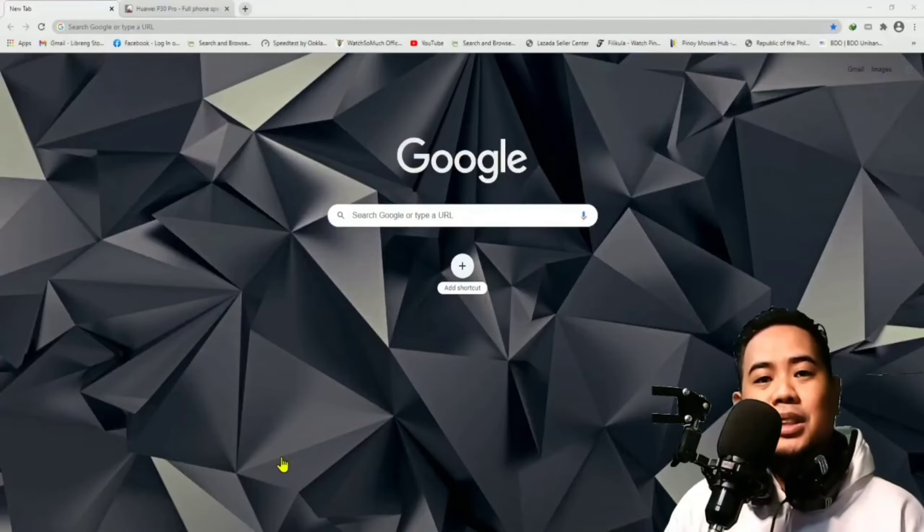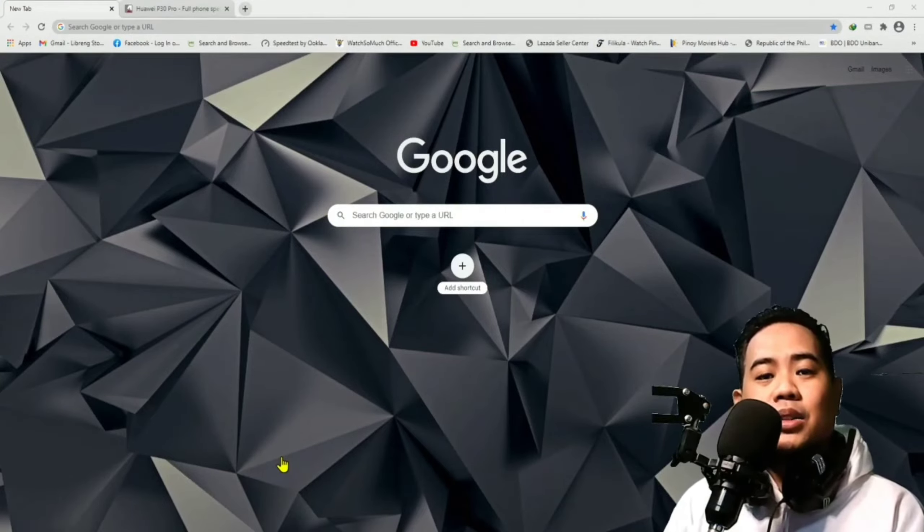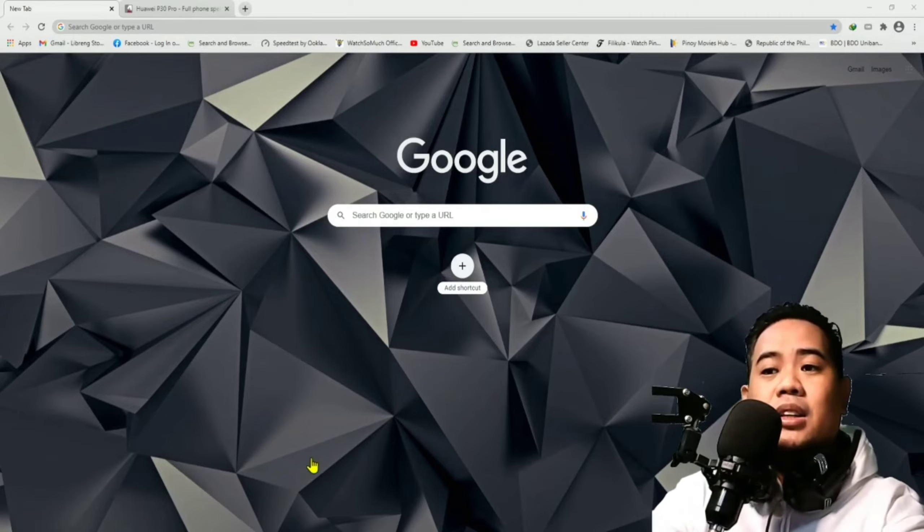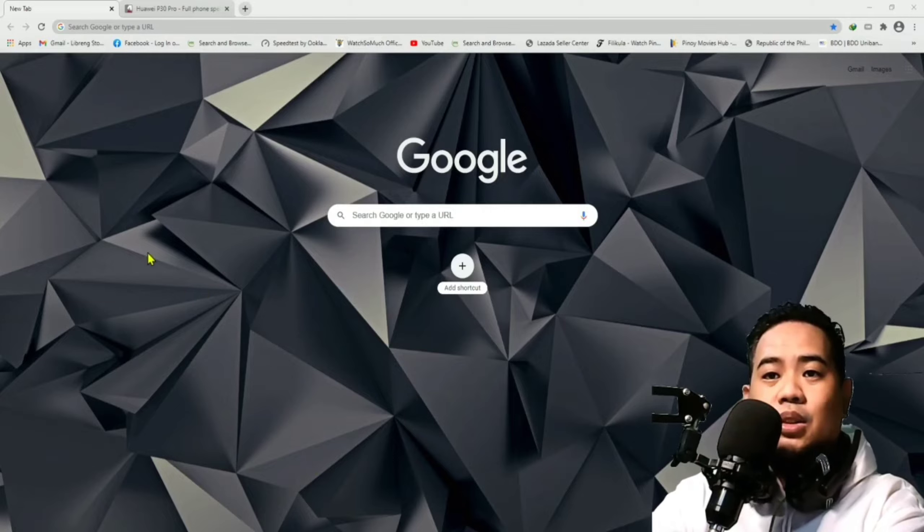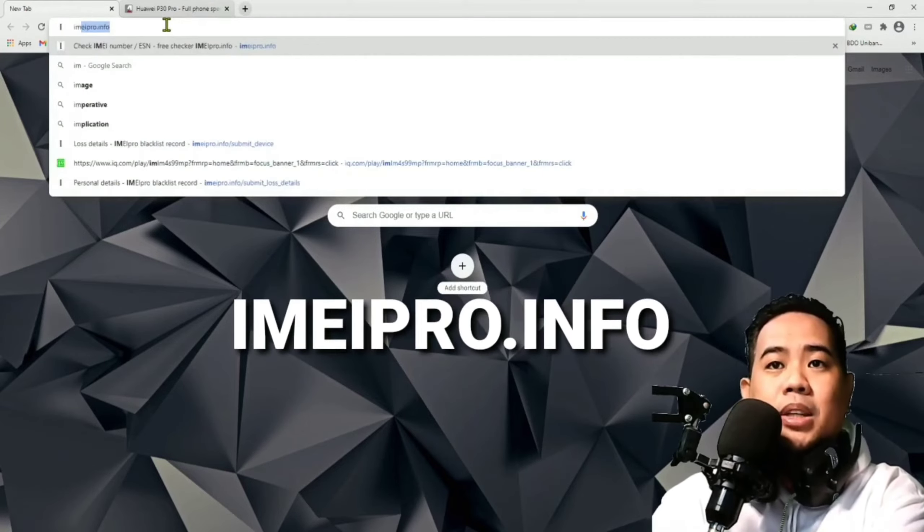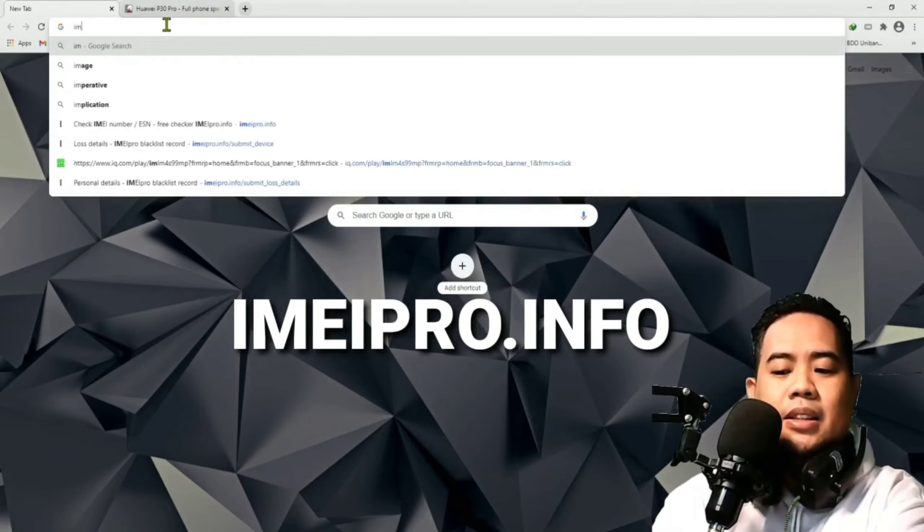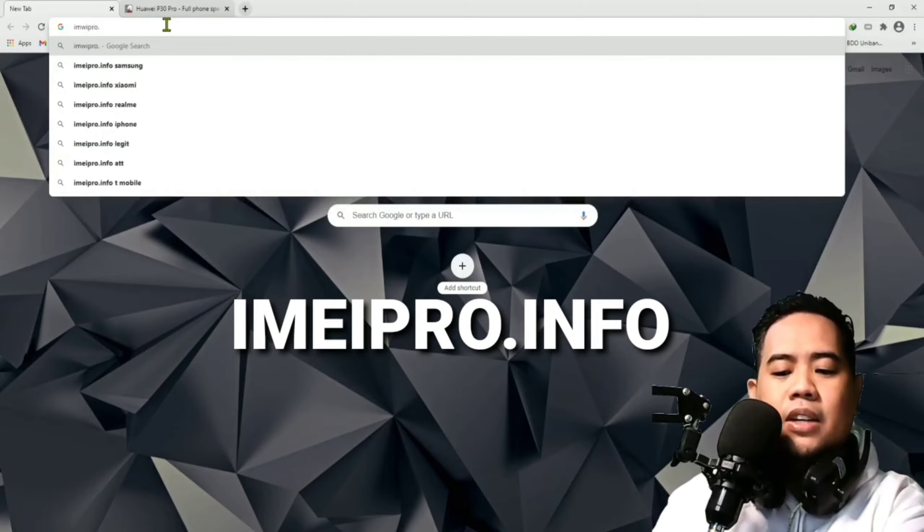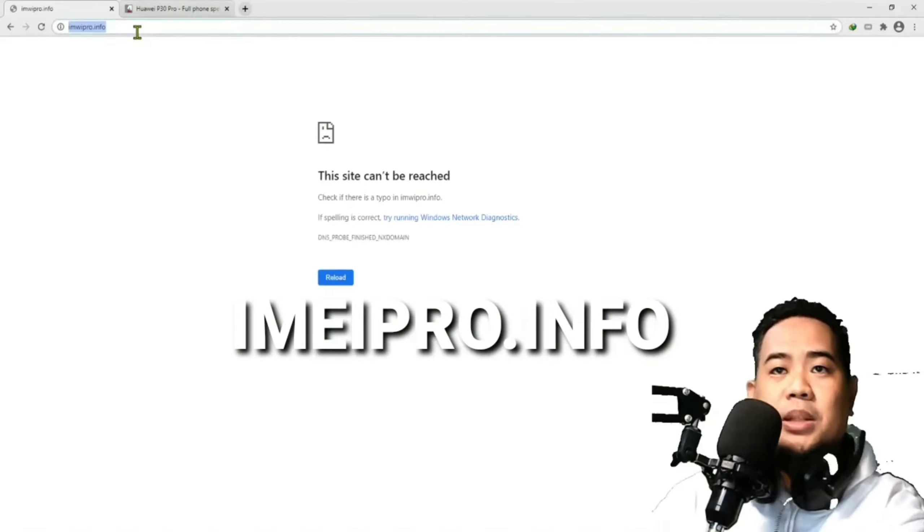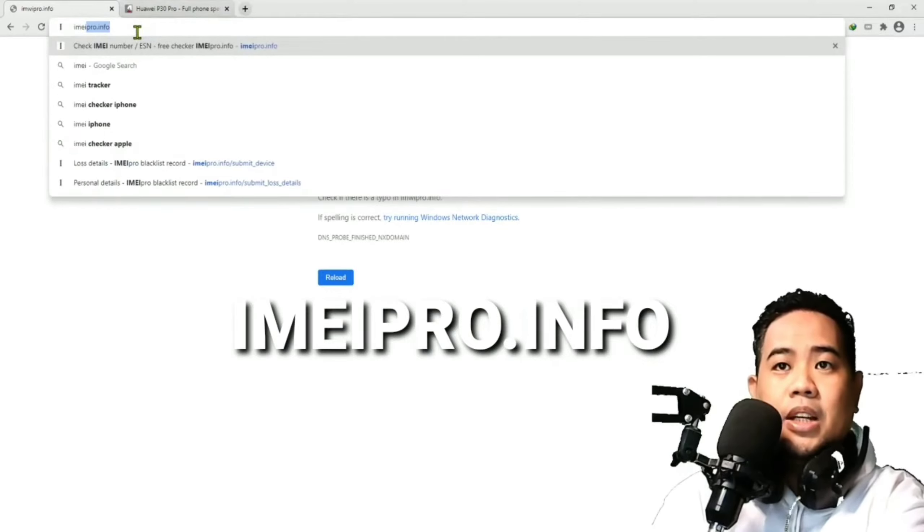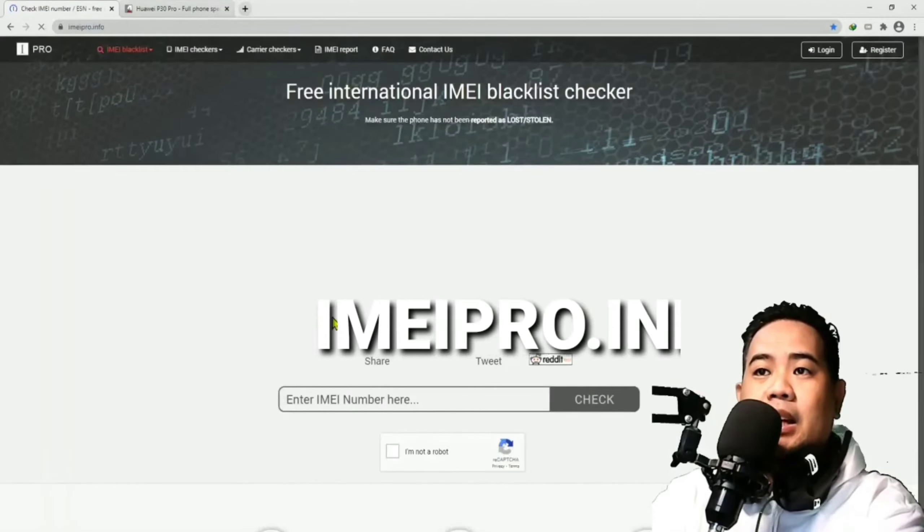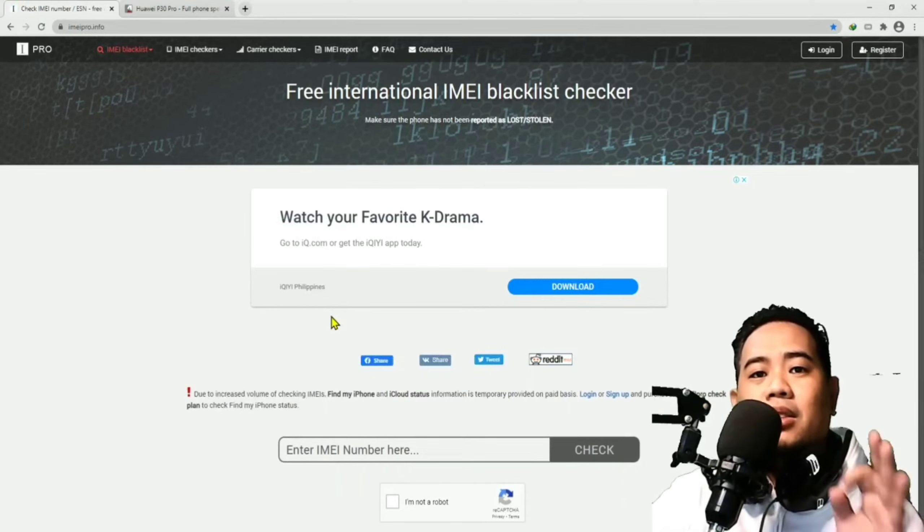And unang-una guys, ang kailangan nyo lang gawin is mag-open ang browser sa inyong computer, PC or laptop, or even sa phone pwede din. We prefer to use Google Chrome. Sa Google Chrome, guys, type nyo lang yung website IMEI pro.info. Basically, guys, pag tinipe nyo yung website na yun, you should be routed on this page.